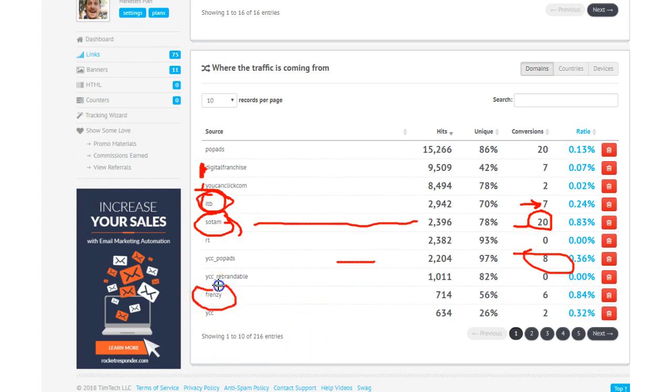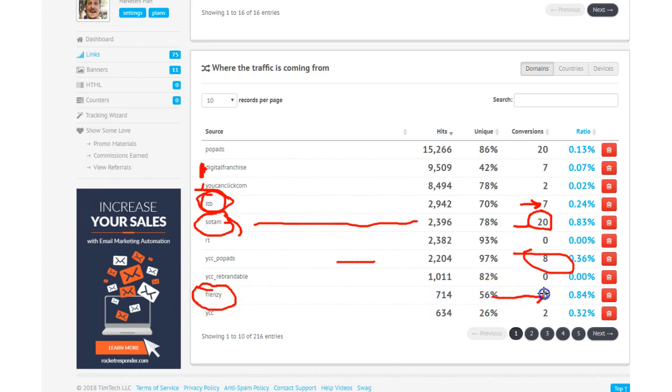Referral Frenzy. That's a mailer that mails to a bunch of mailers at once. I've had an account there for a while. And I almost forgot I had it. So a few days ago, I started mailing Referral Frenzy. That's been six leads.